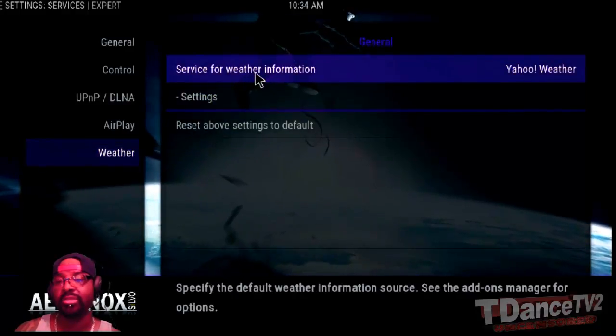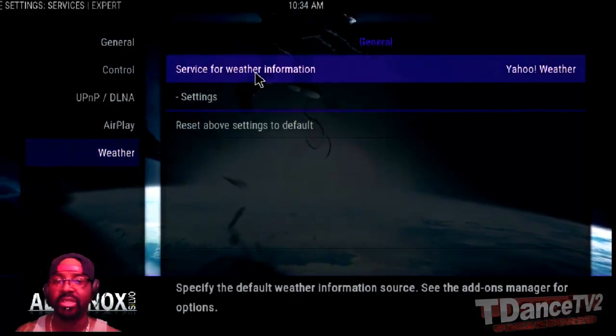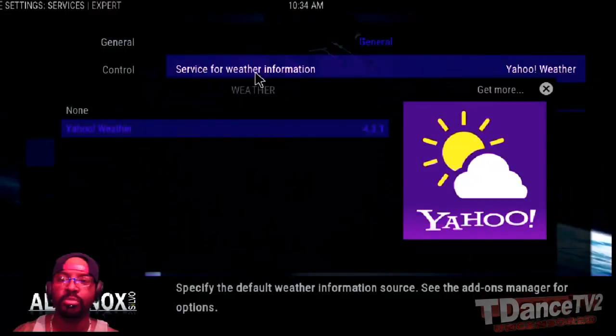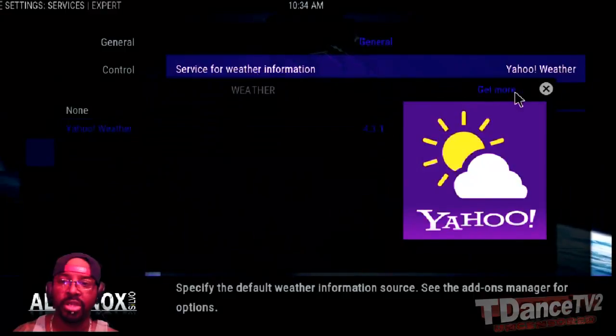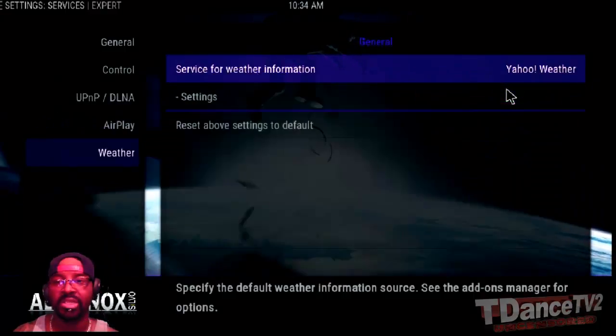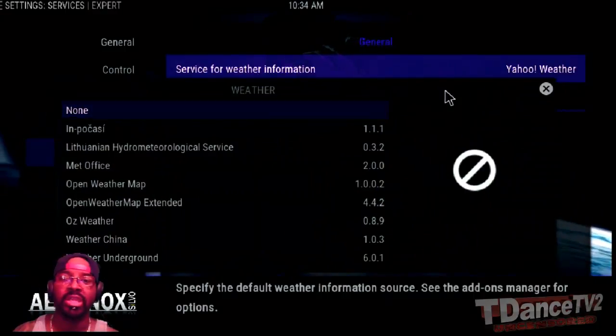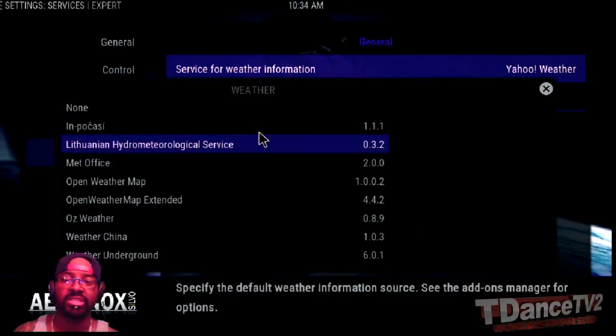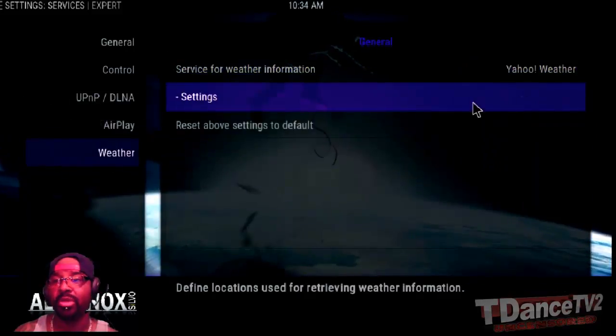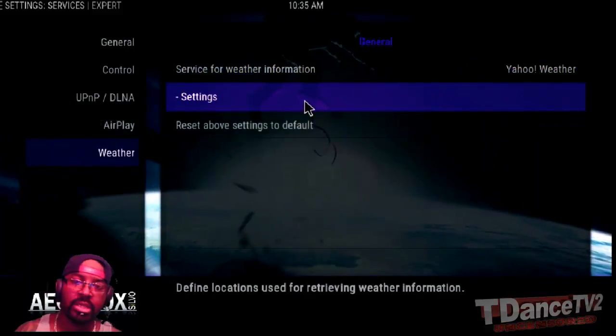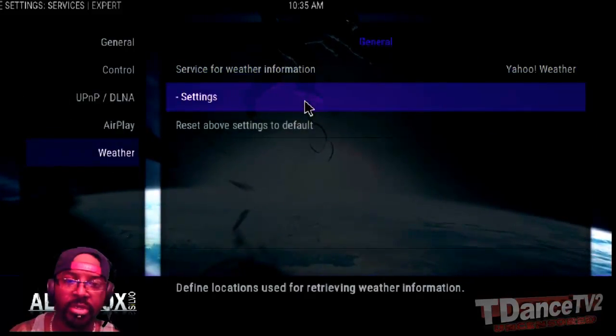Yahoo Weather is already pre-selected, but if you don't like Yahoo Weather and you prefer another one, you can always choose the option Get More and it's going to give you a list of different weather apps to choose from. I'm going to stick with Yahoo Weather because I'm more familiar with it.